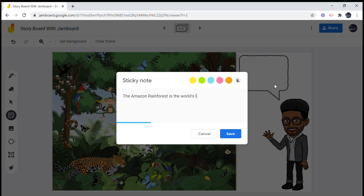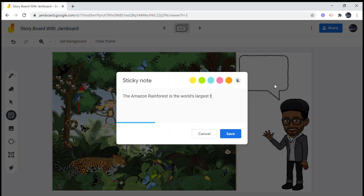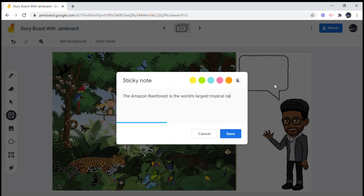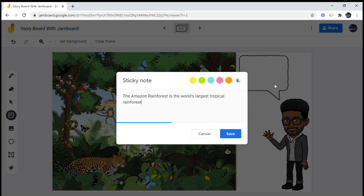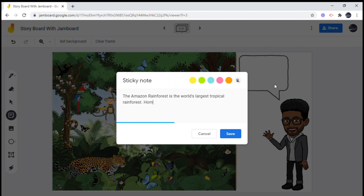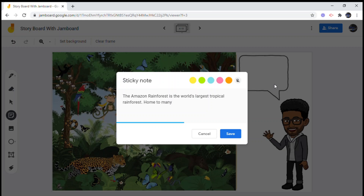Once you get used to editing the text in your storyboard, the better you get at it. This encourages students to be more creative with their assignments. Remember that Google documents are saved automatically, and if you've made a mistake you can always click the undo button to undo your last edit and continue from there.